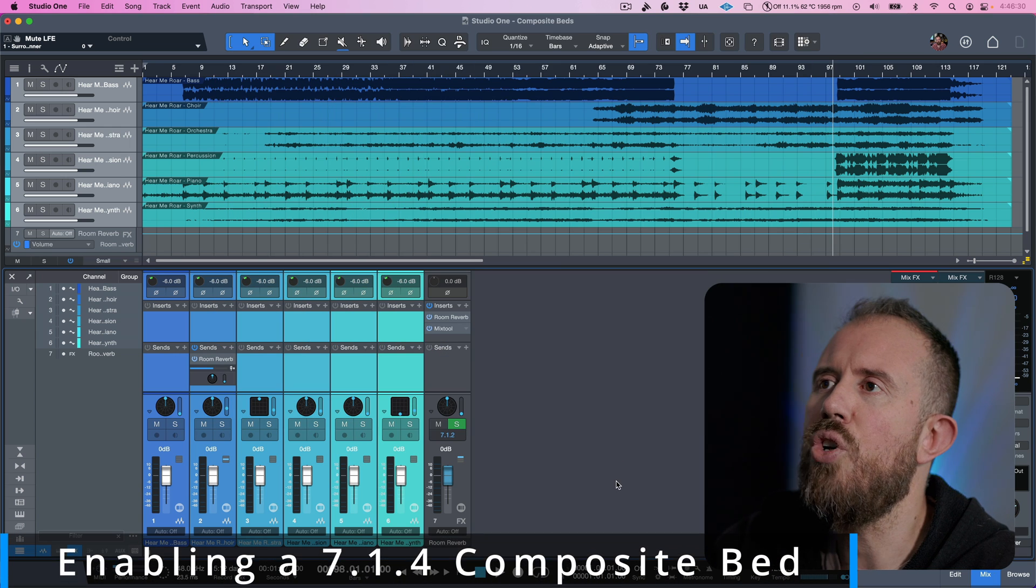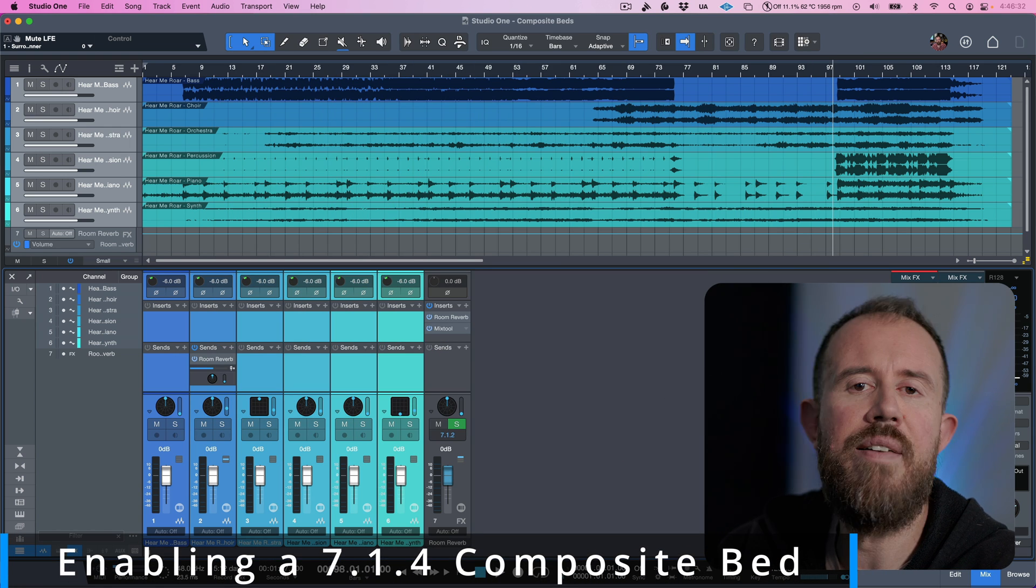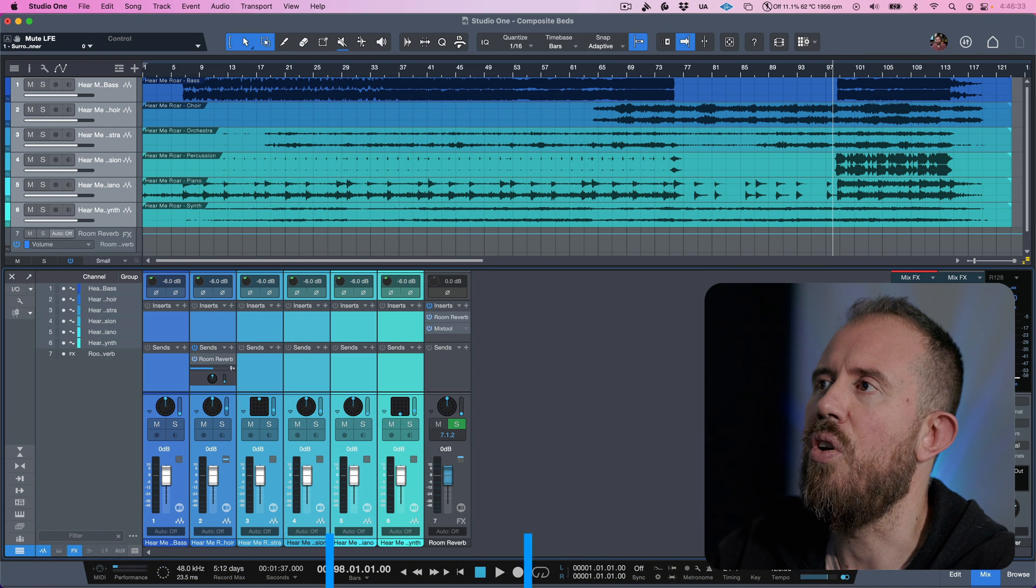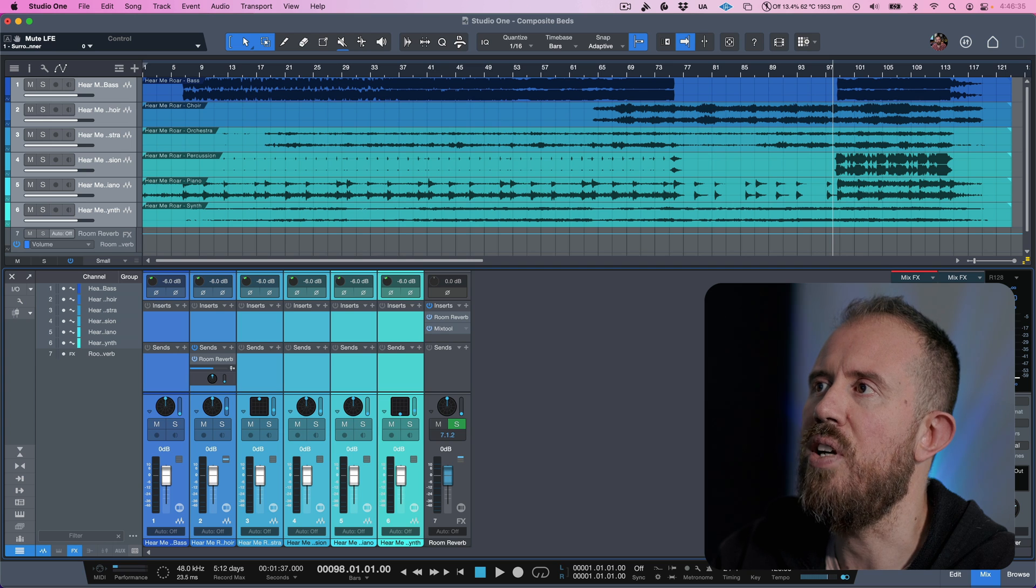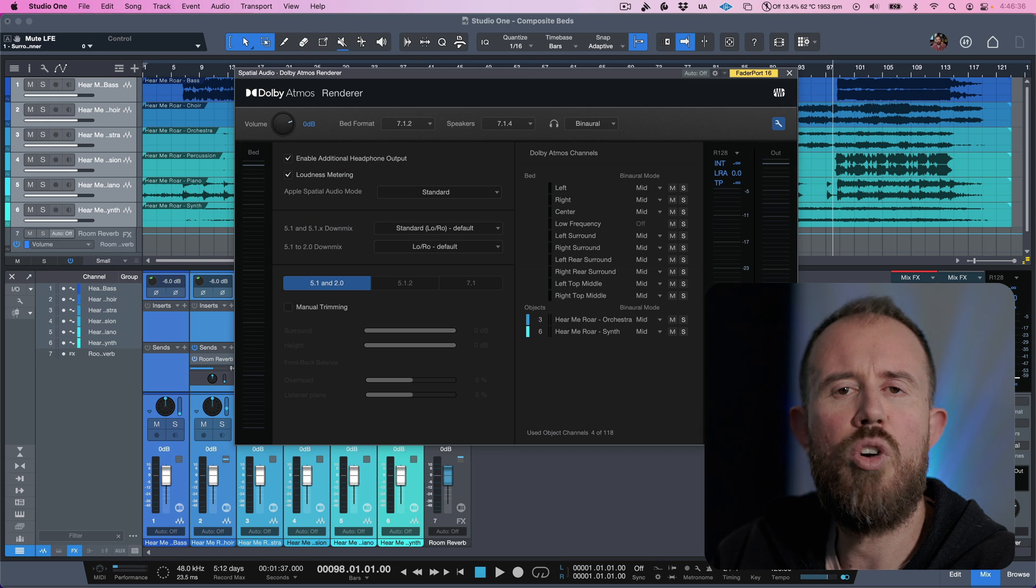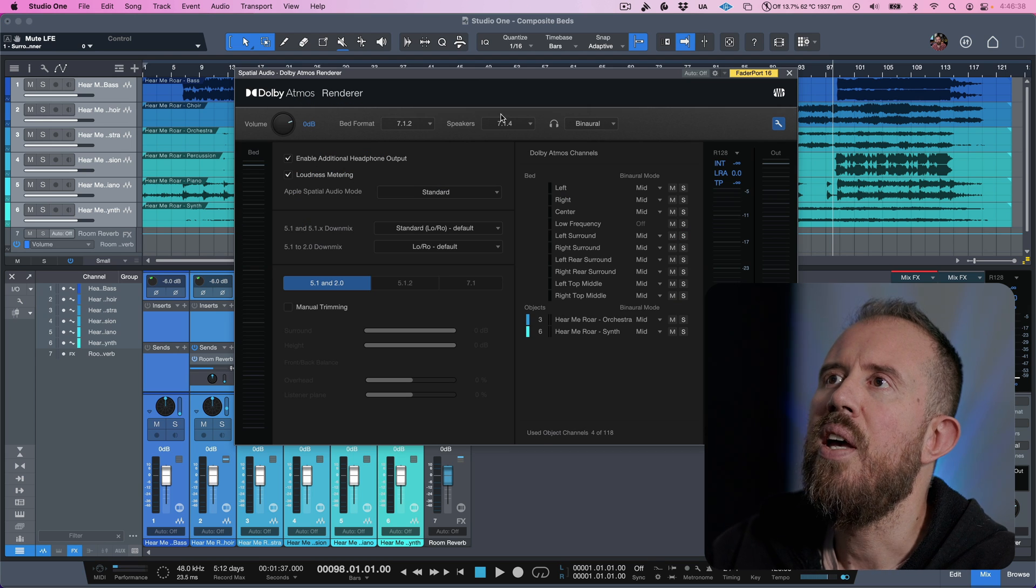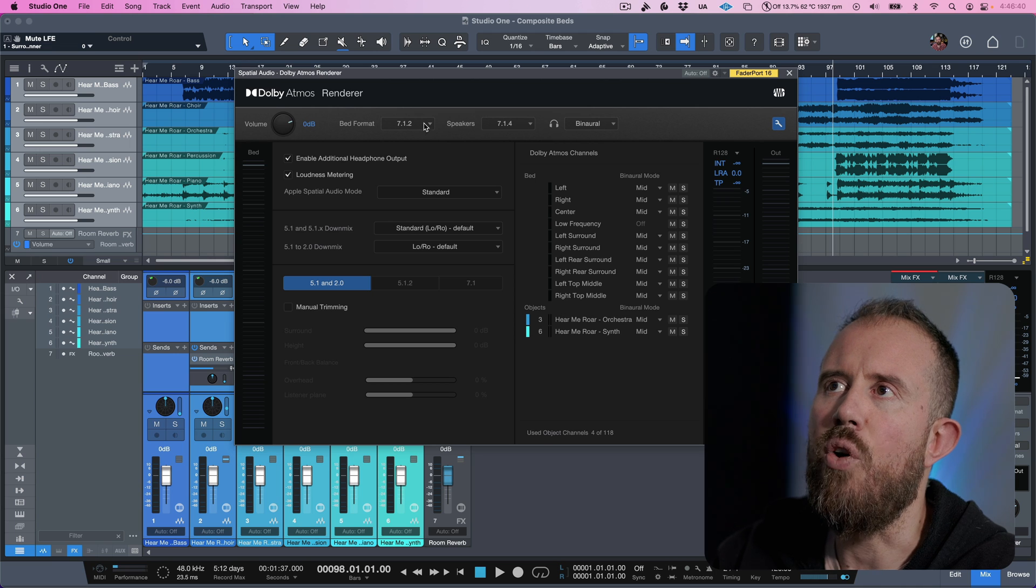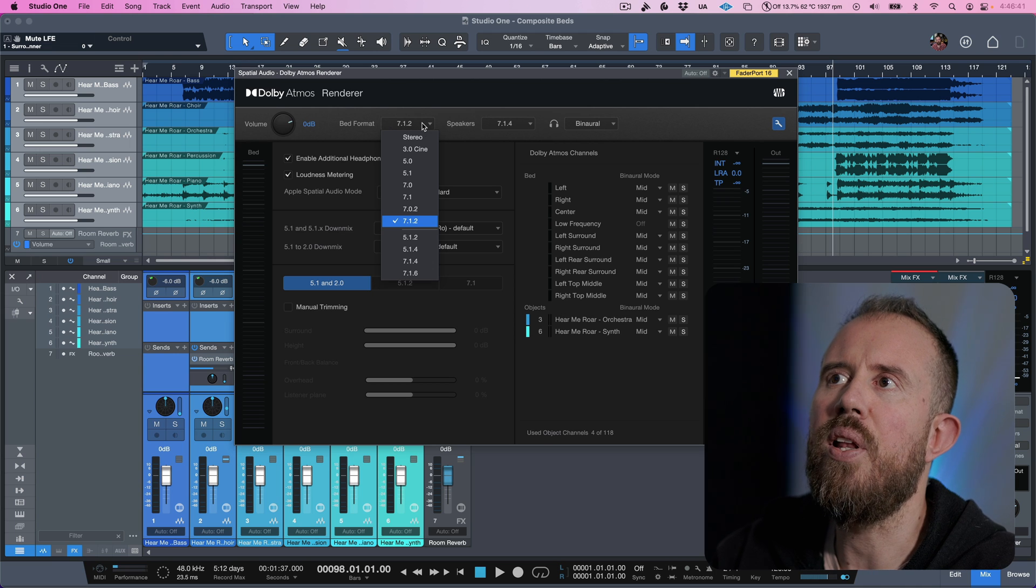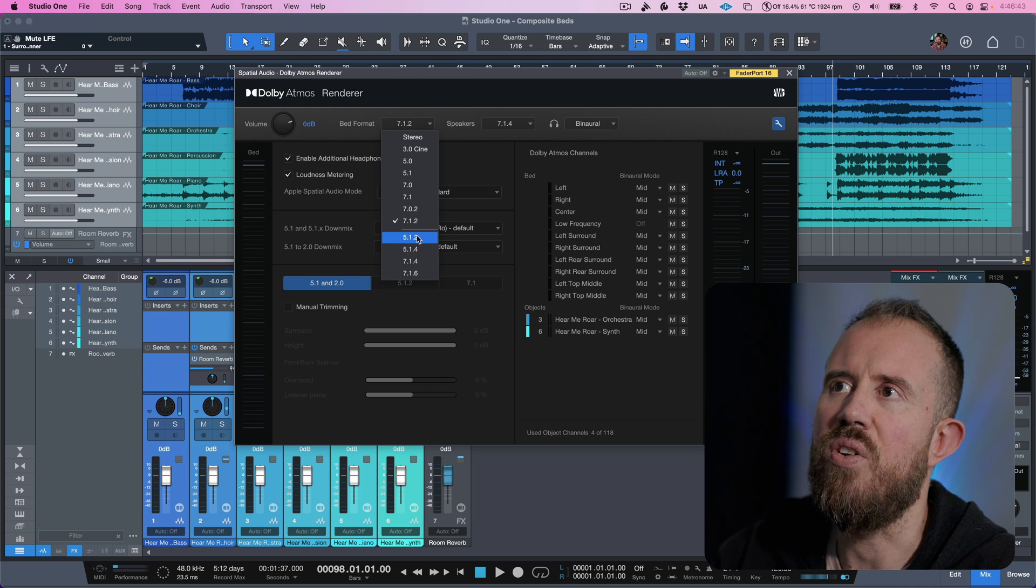So how do we switch over to the composite beds? Well, I have an Atmos session over here that I've put together for sake of demonstration. I'm going to open up the Dolby Atmos renderer, and as you can see over here in terms of bed format, we have the ability now to choose all these new options.